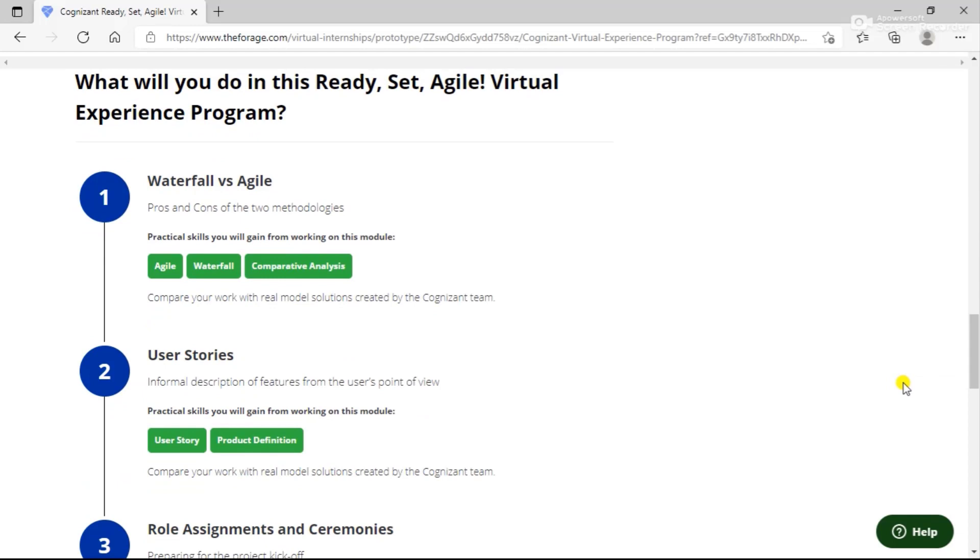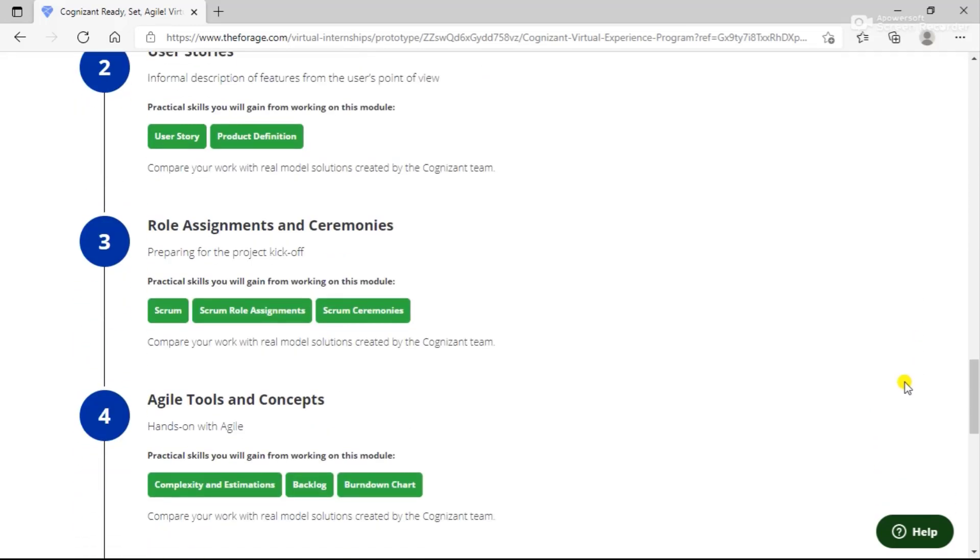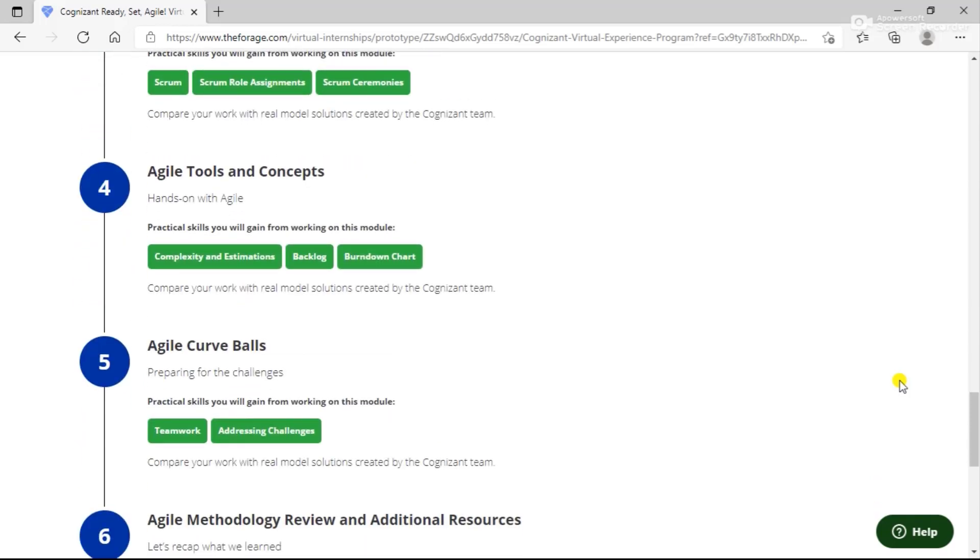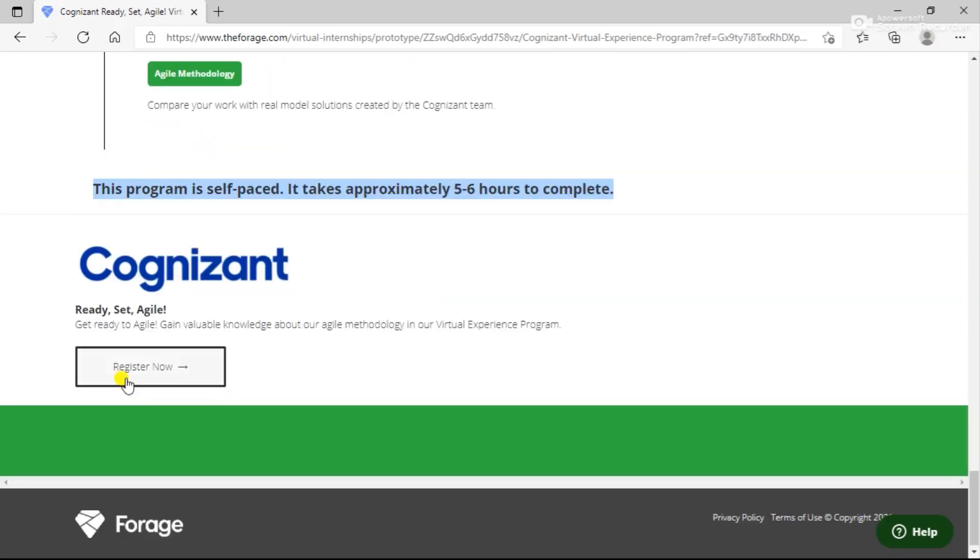What you will do in this program: you can see the tasks that you will have to perform when you take part in this particular program. These include a lot of tasks that you have to perform to complete this virtual internship program. This program is self-paced and it almost takes five to six hours to complete. You can click on Register Now once you are here and see you are being enrolled into this program.